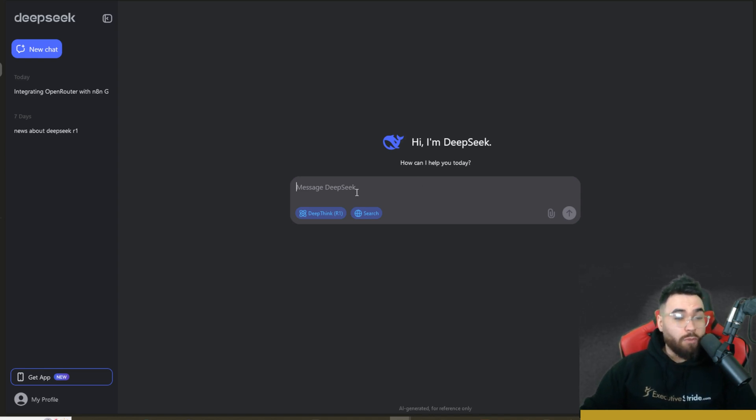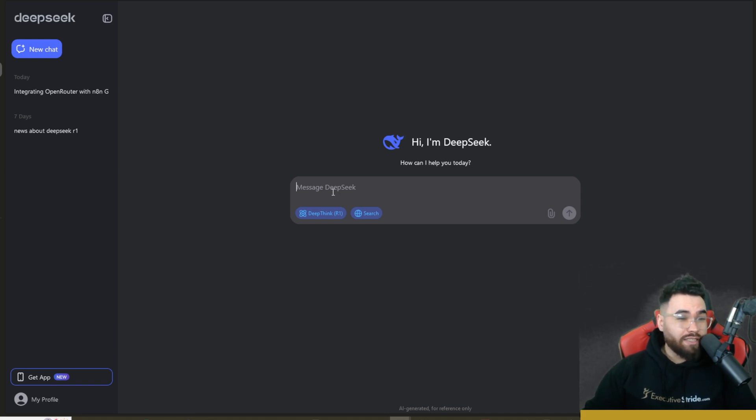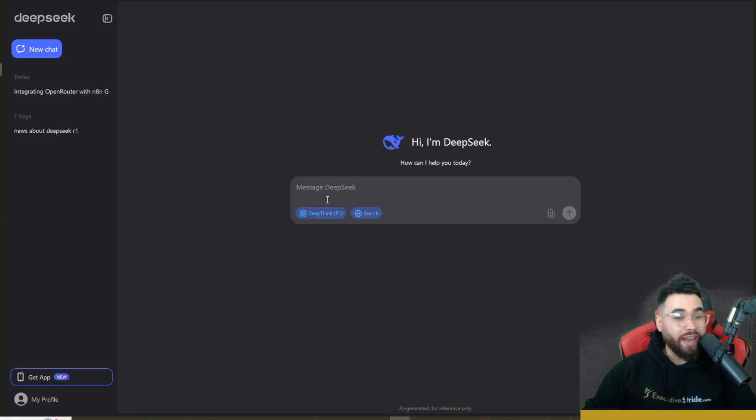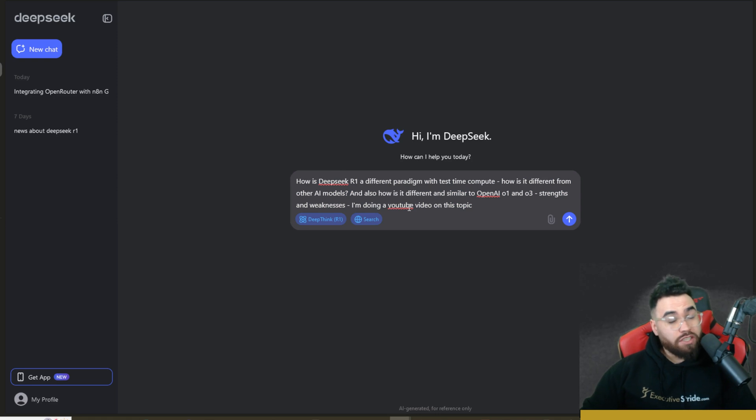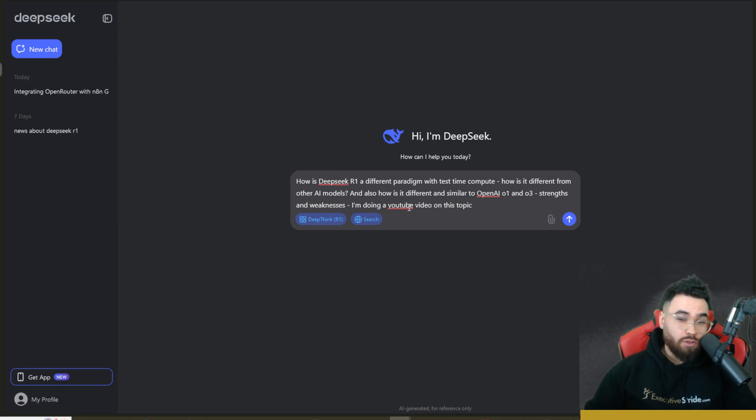Now we're seeing an open source Chinese model that's basically on par with the top frontier model that is closed source at the moment. So it will get interesting for sure. And keep in mind, they did all of this at a fraction of the cost of what it took OpenAI to actually achieve the same results. So pretty interesting stuff.